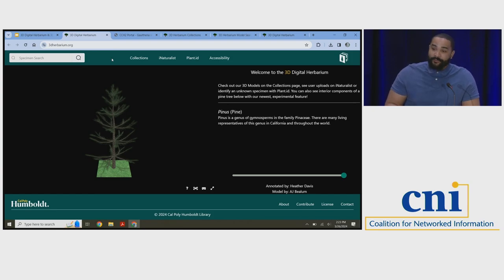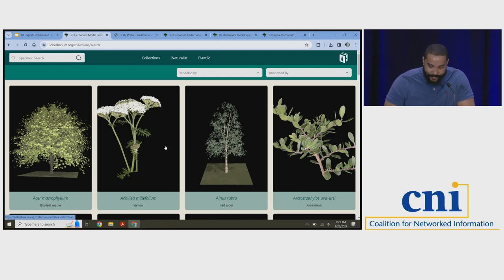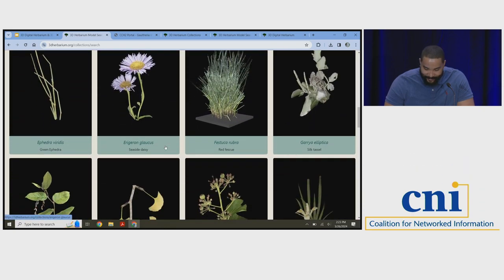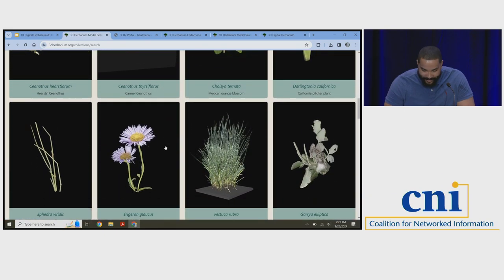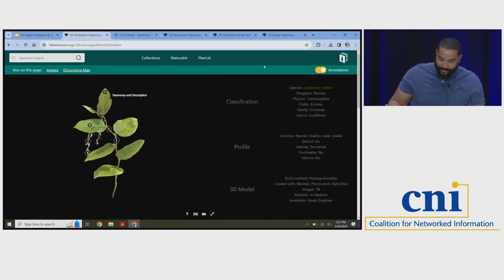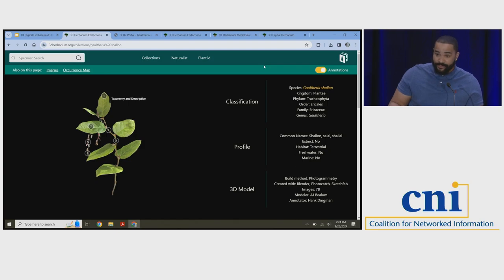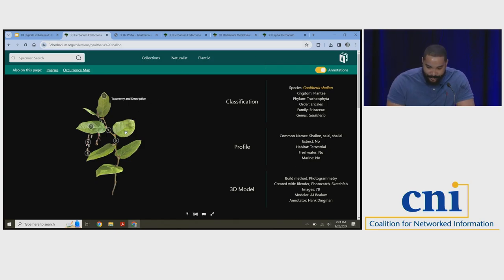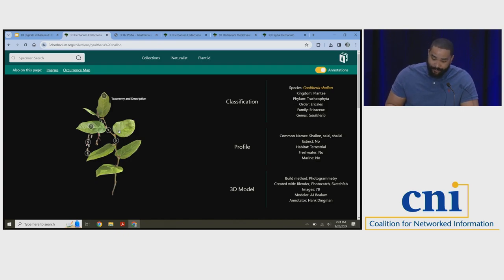Similar to CCH2, you can find the vast majority of our specimens on the collections page. When you click collections, you can scroll through and see all of our available 3D models. One of our favorites — one of the earliest ones — is the Salal plant, a species named Gaultheria shallon. After you select a 3D model, it loads up and you're immediately presented with the first annotation, which includes the classification, profile, information about the 3D model, how it was created, and with how many images. Generally we'll have anywhere from six to eight annotations on average per specimen.